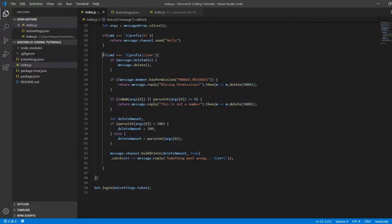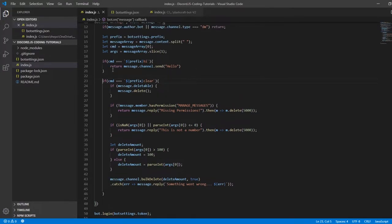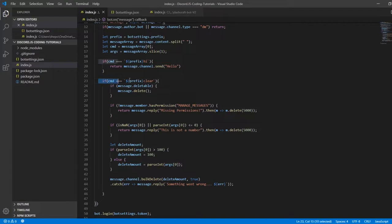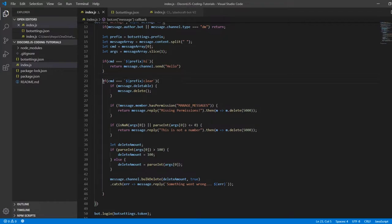I will make more episodes for you. So first of all, you need to make a command in here called 'clear'. Most of you probably know what this is if you watched the last video. You're going to do if message deletable.